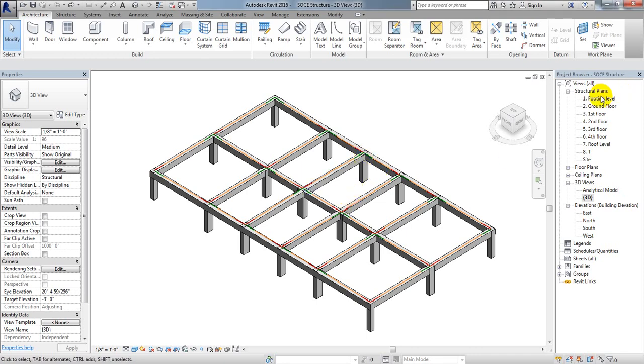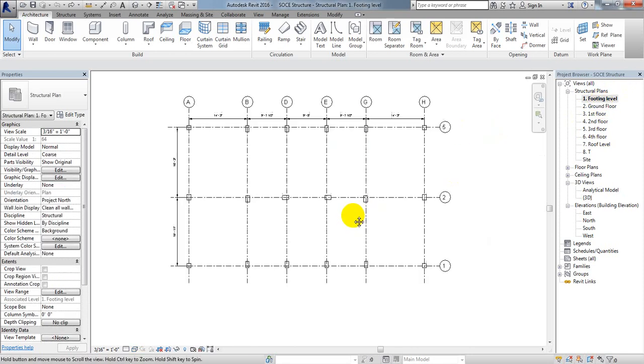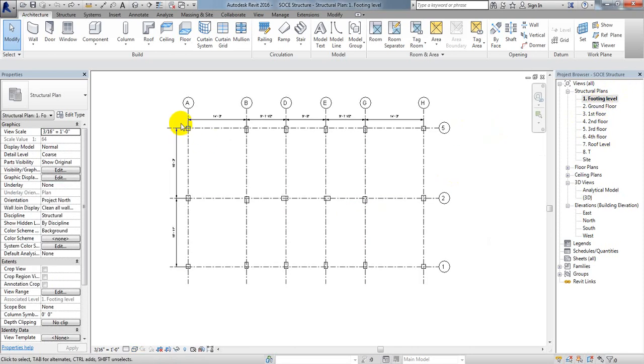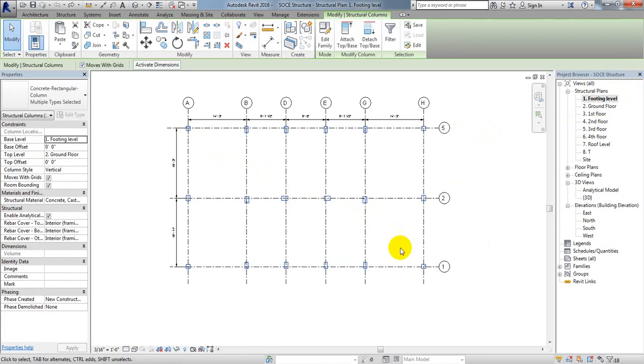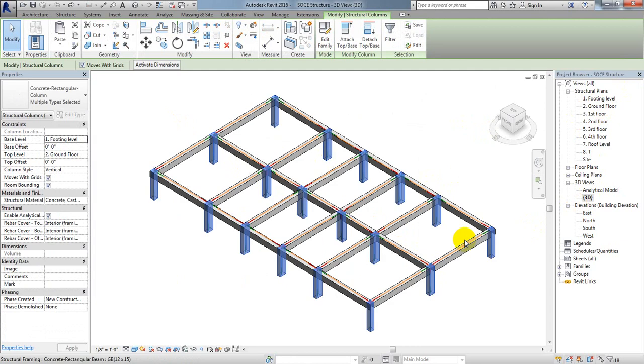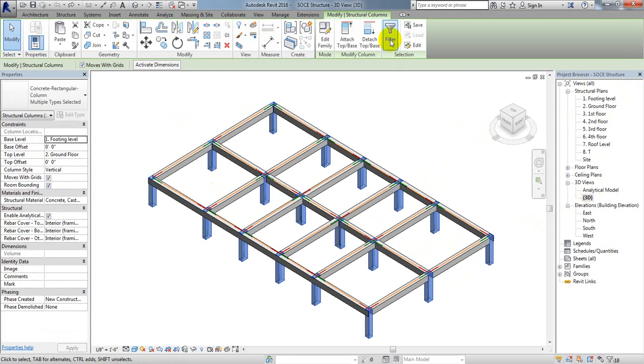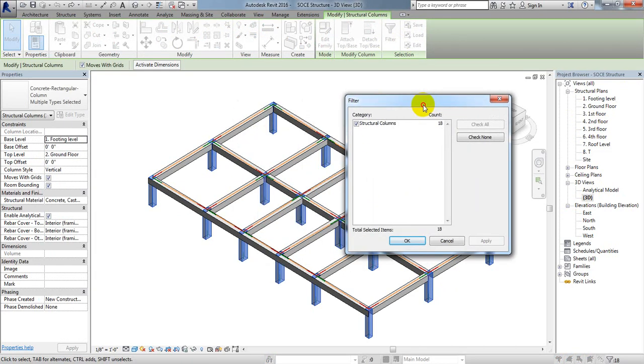To modify, first go to the footing level or ground floor level. I'll go to footing level and select all of our columns from here. After selecting, if I go to 3D view you can see we have selected all columns. If you want to filter, click here on filter. You can see only structural columns, 18 elements have been selected.